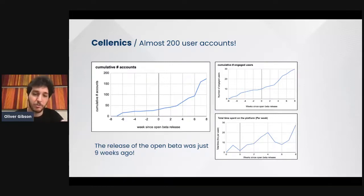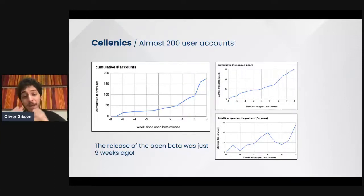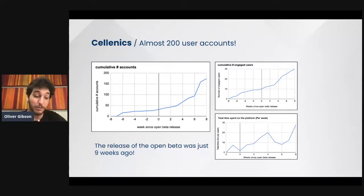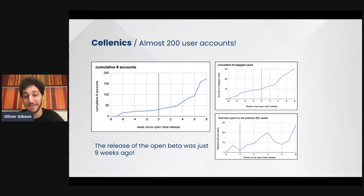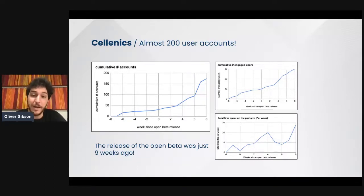Engaged users is a metric based on the amount of hours that users spend on the platform and whether they upload their own data or not. The time that users are spending on the platform is growing really fast for a product released nine weeks ago. We are really excited about these results and the feedback we have received from users giving this platform a try.